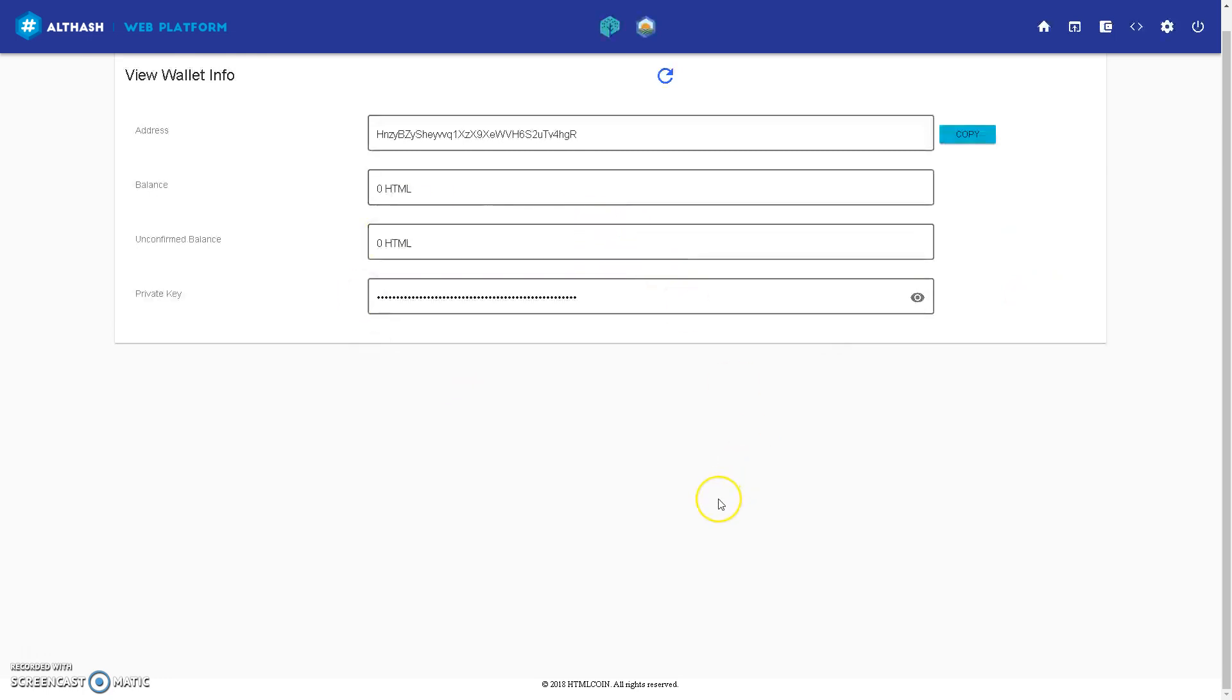Okay, so that's how you create your wallet with the mnemonic words. Okay, this is your receiving address, your balance, and your private key.